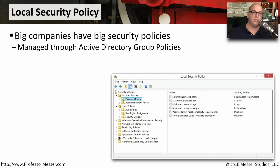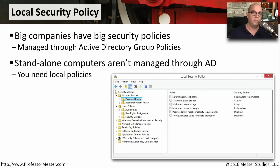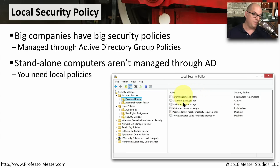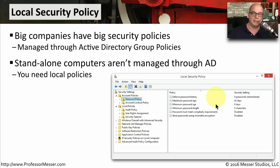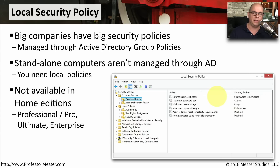When you're working for a large organization, all Windows devices are generally managed through Active Directory, and there's one place to set all of the security policies for everybody in the organization. But if you're working on a computer not managed by Active Directory, you might want to set up your own local policies for security — things like enforcing a password history, setting a maximum password age, a minimum password age, a minimum password length, and similar security policies. These features are not available in the home versions of Windows; you'd find the local security policy utility only under Windows Professional, Pro, Ultimate, and Enterprise versions.